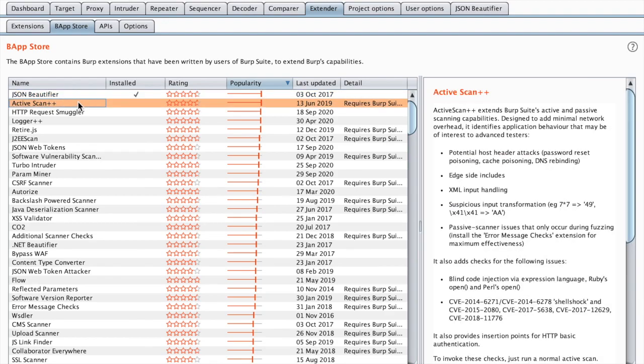ActiveScan++ we can skip because it requires Burp Professional, but it just adds some checks for the Burp scanner which is not included in the Burp Community Edition.